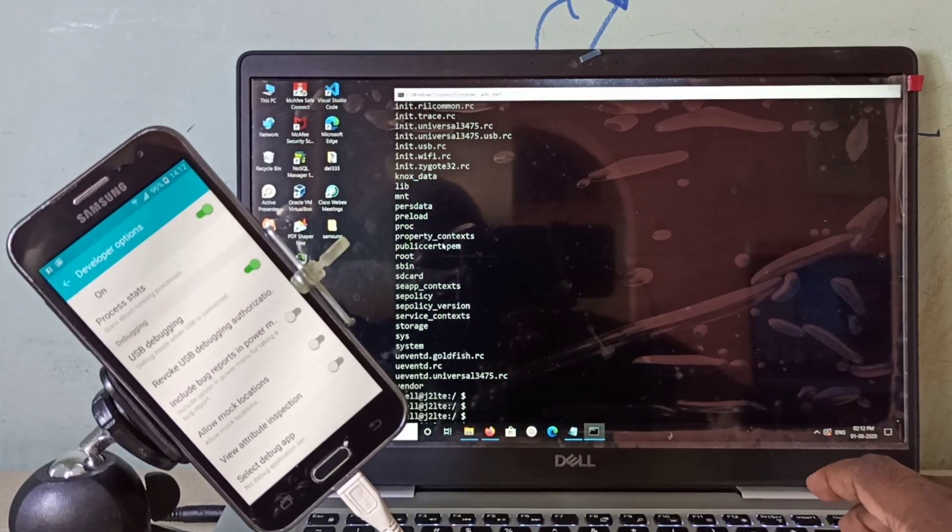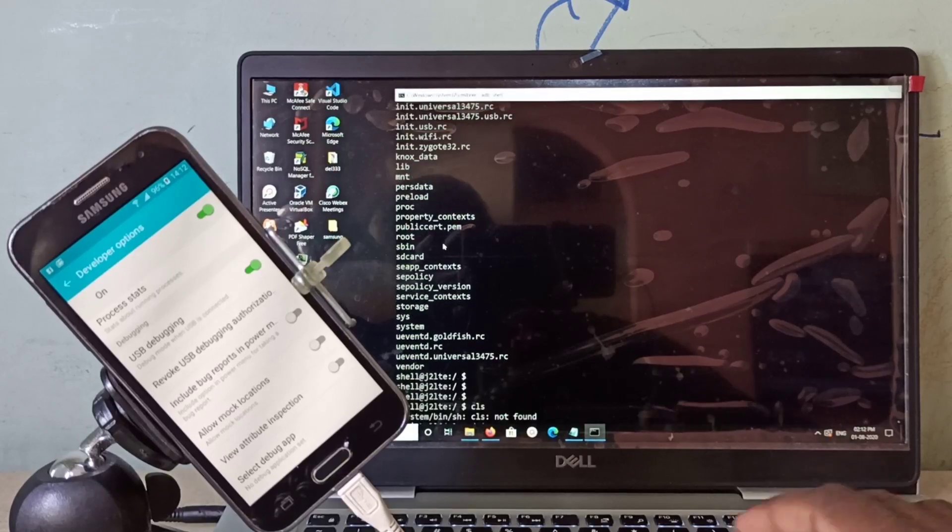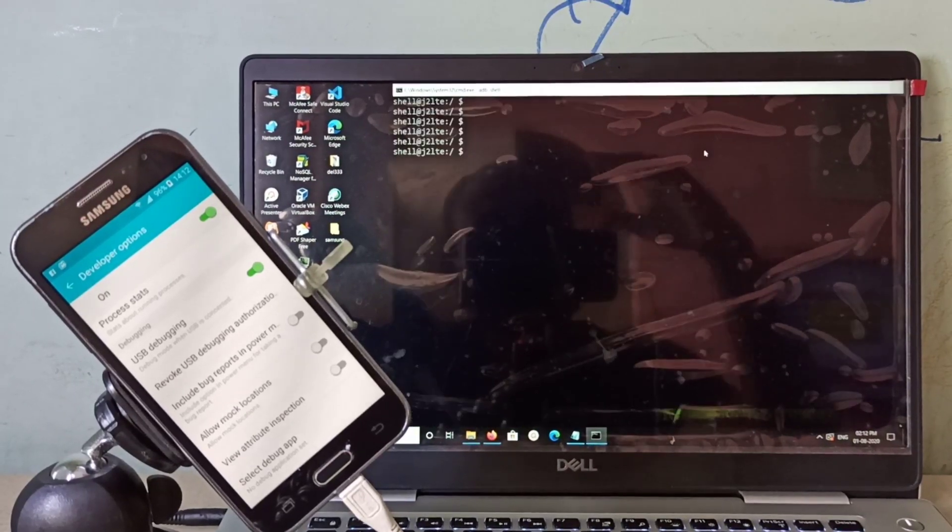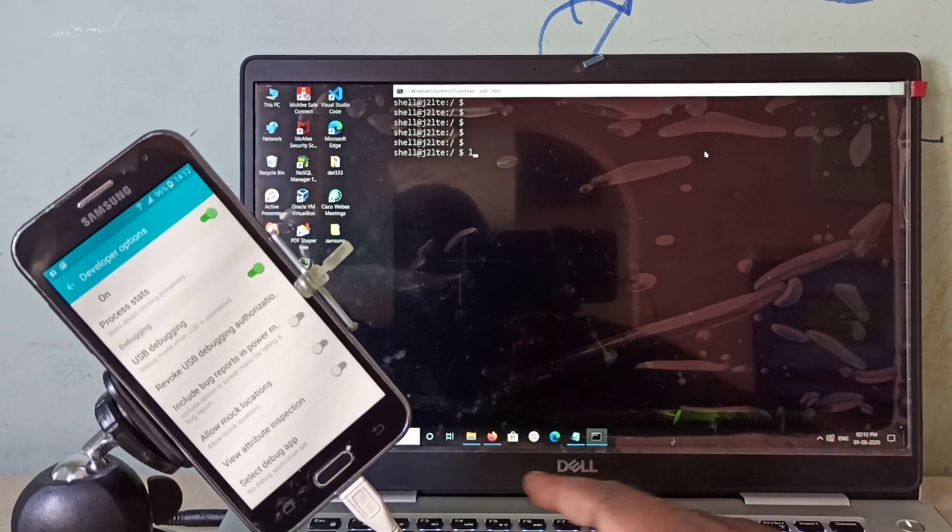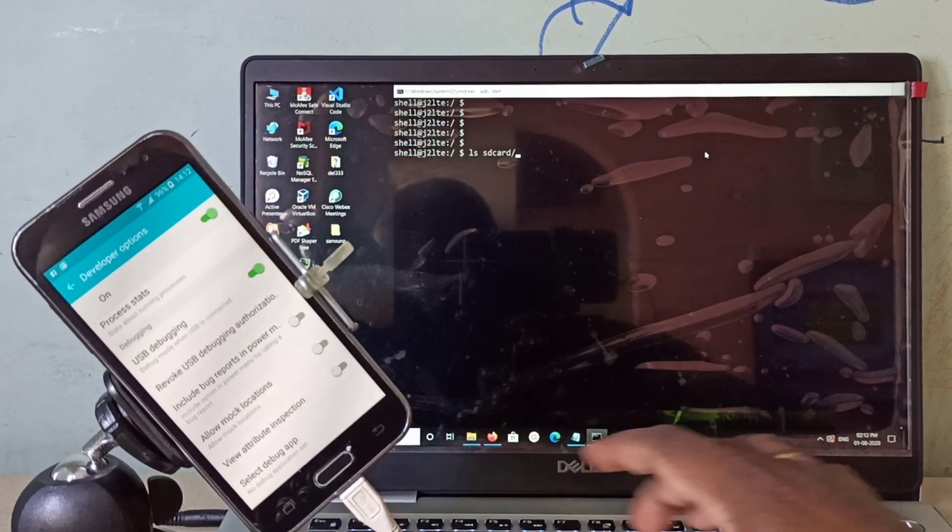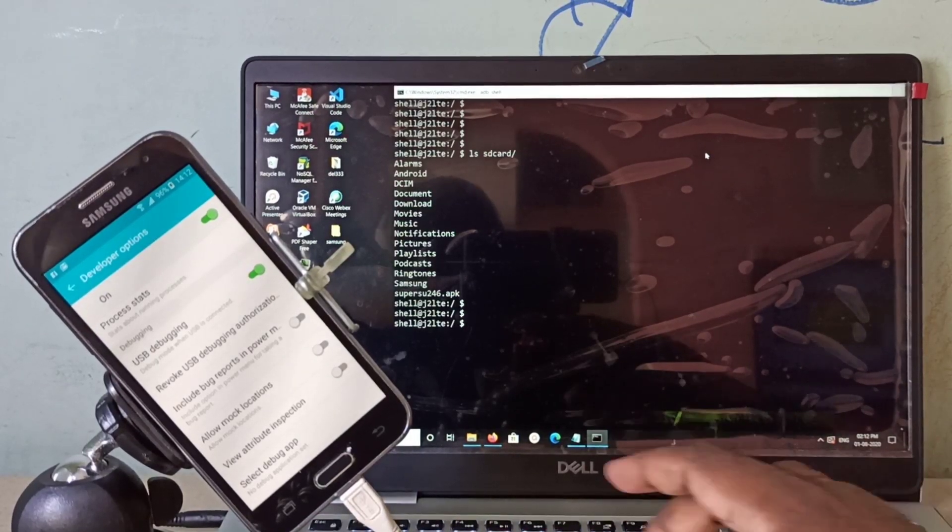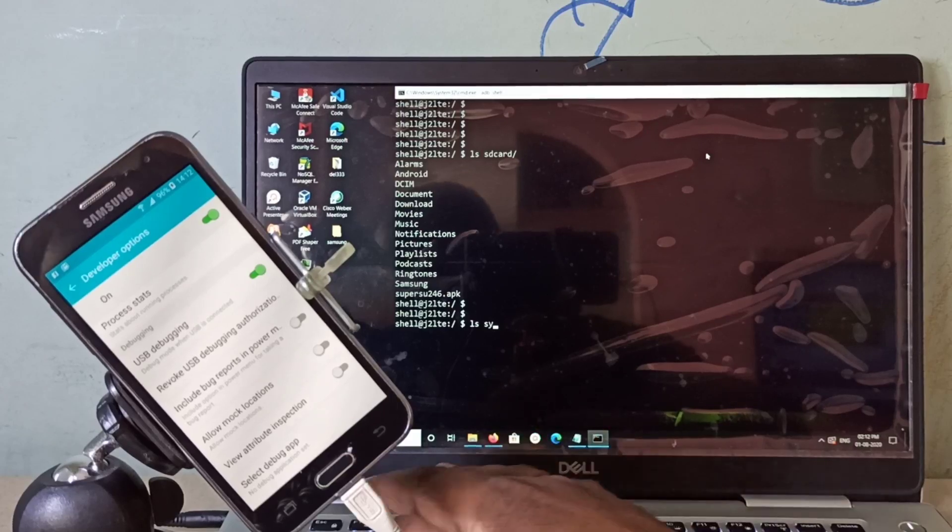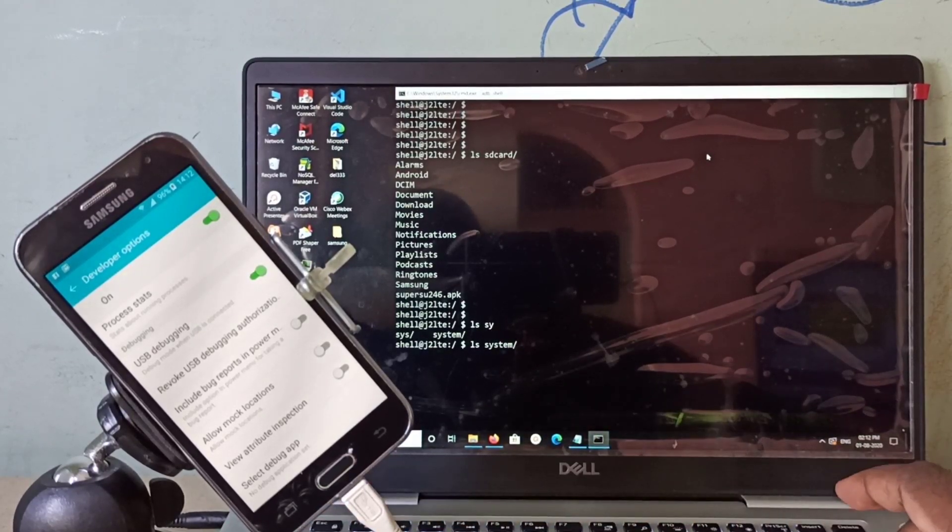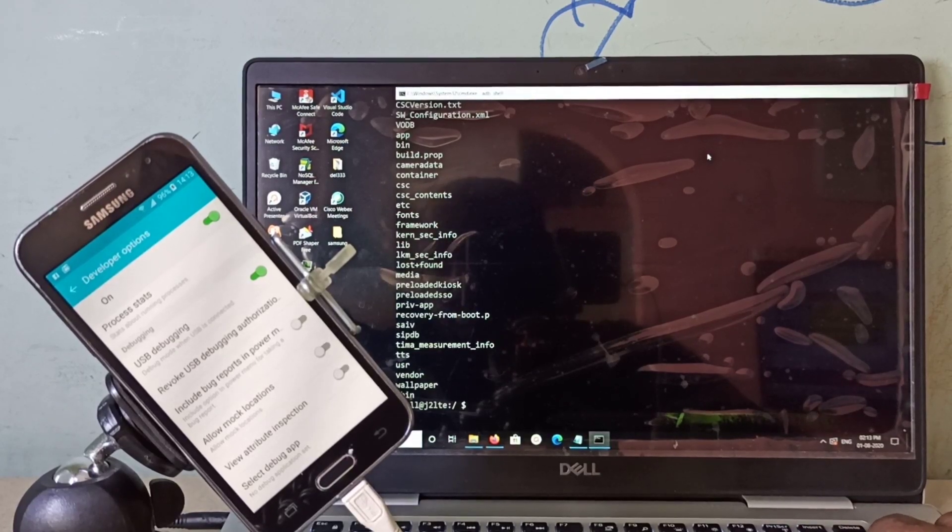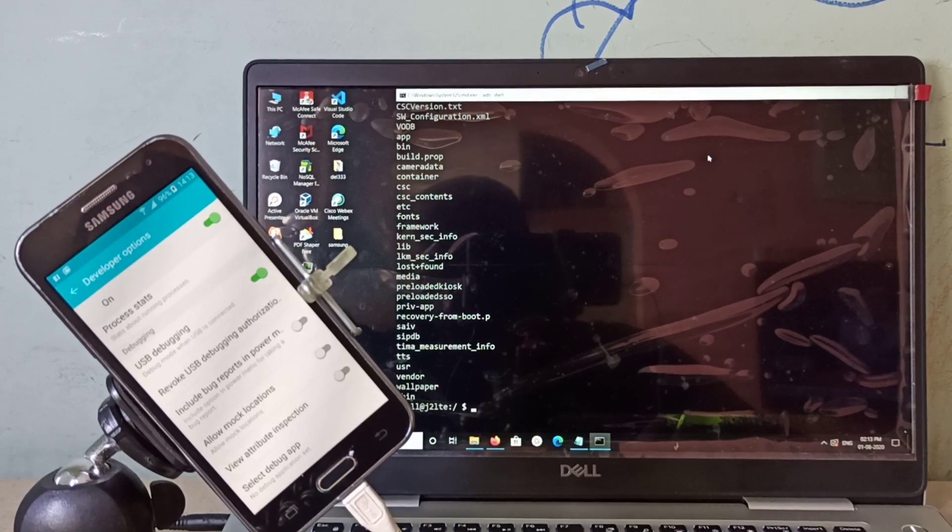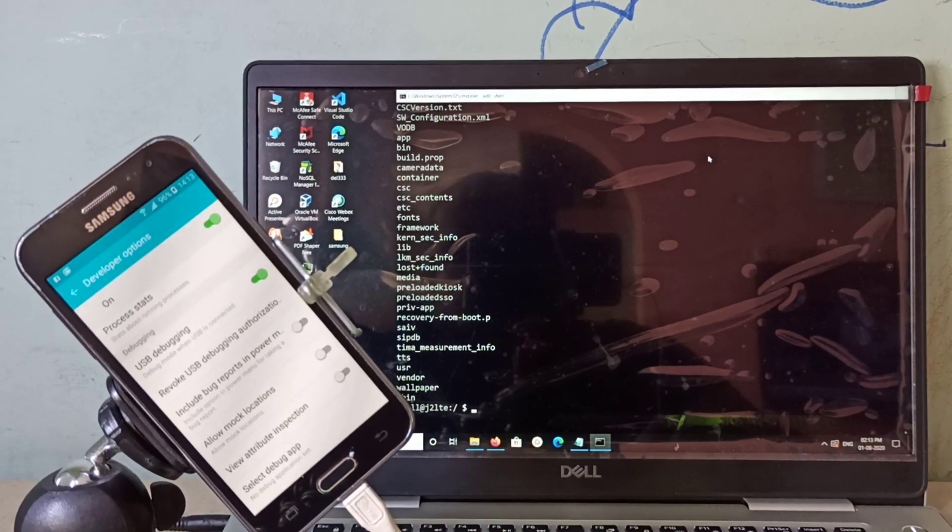Let me clear the screen. Here we can do ls sdcard or we can do ls system. We can also copy files from mobile phone to your PC using this adb. There is an adb pull command.